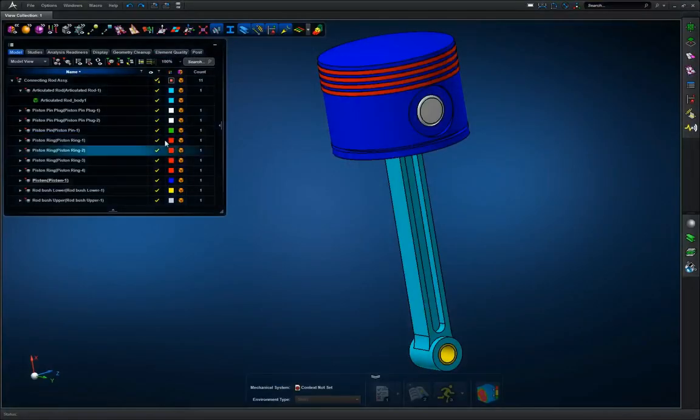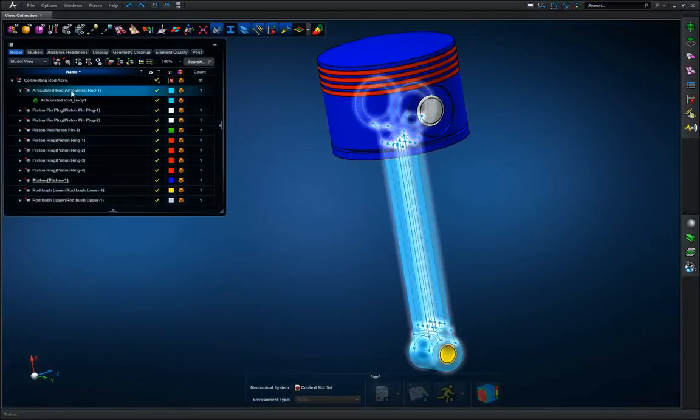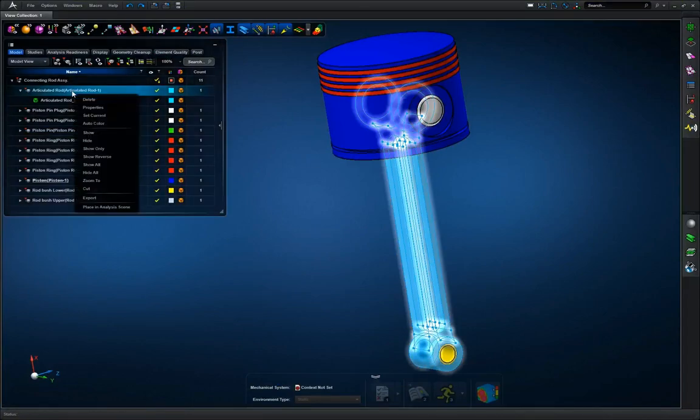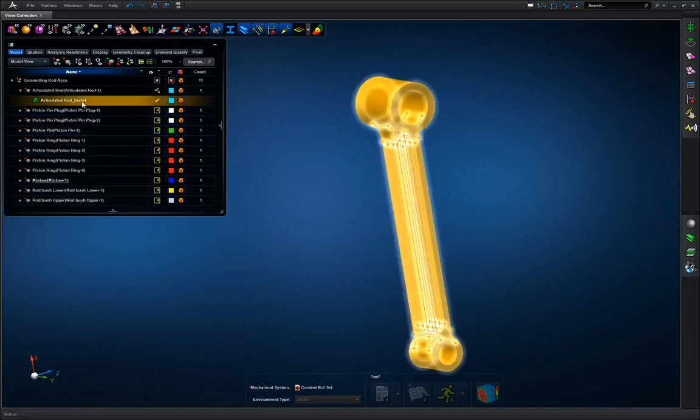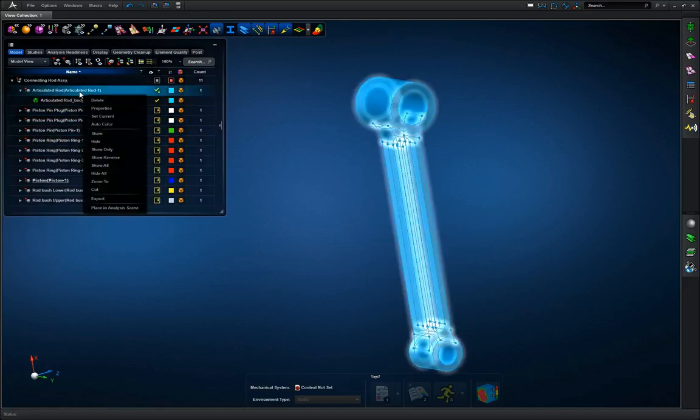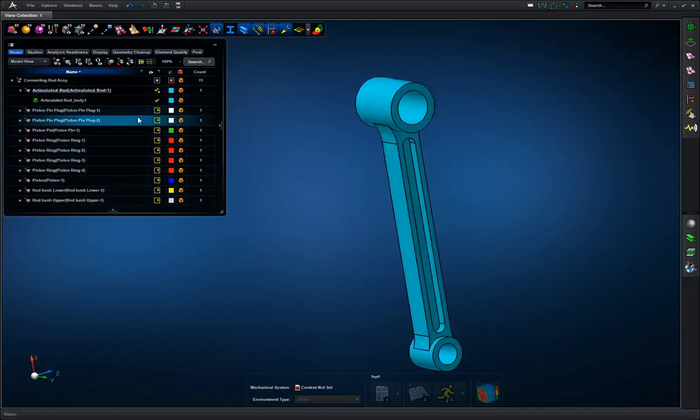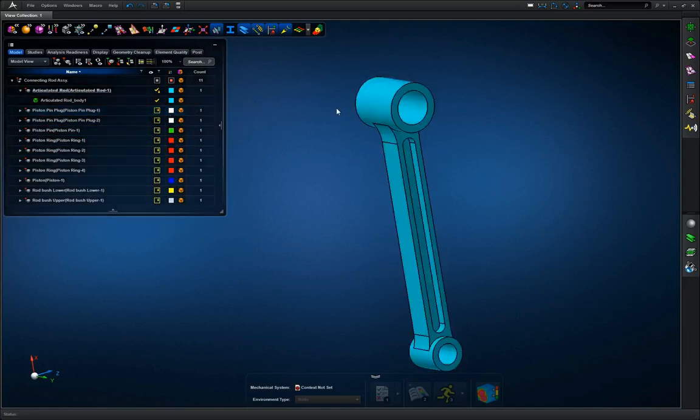First we're going to focus on the articulating rod so we're going to right click and go show only, and we're also going to set current so that way if we make any geometry changes it'll be updated into the group.